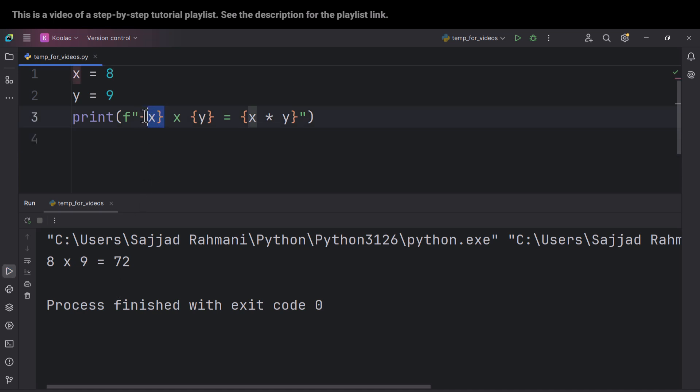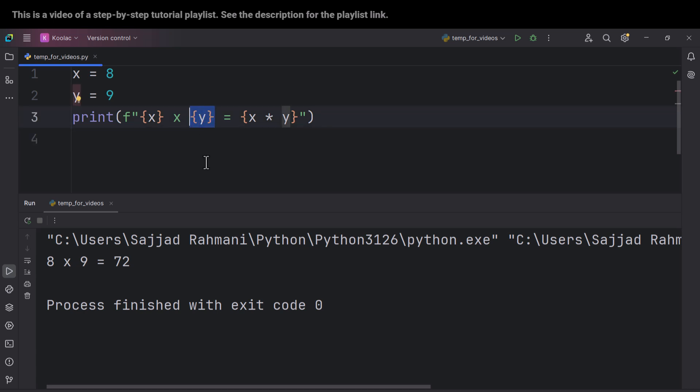And by the way, these things that we create using these curly brackets are called placeholders because actually they hold a place so that we can put some stuff in them and using that we can format our string.